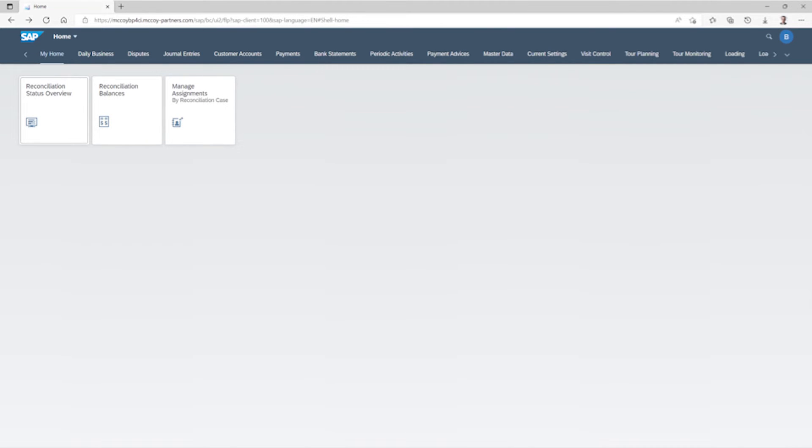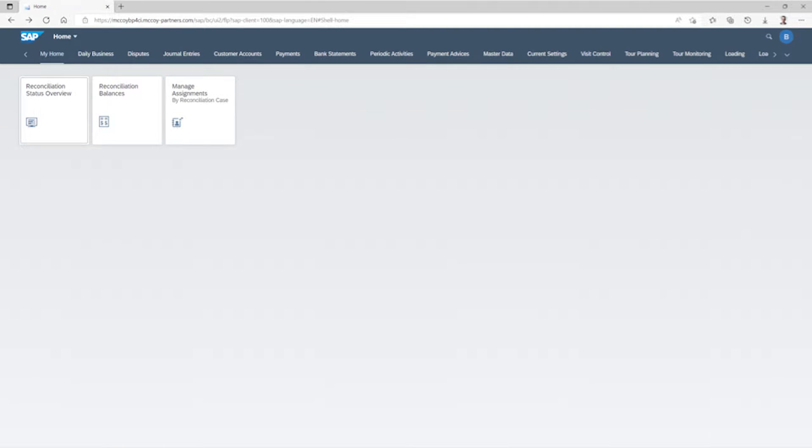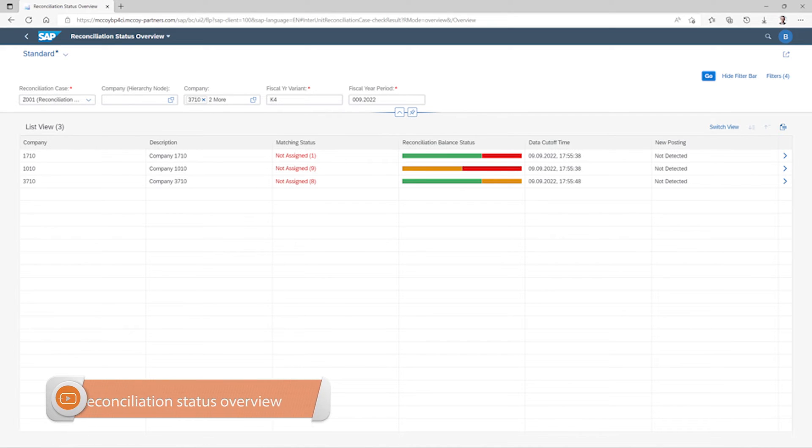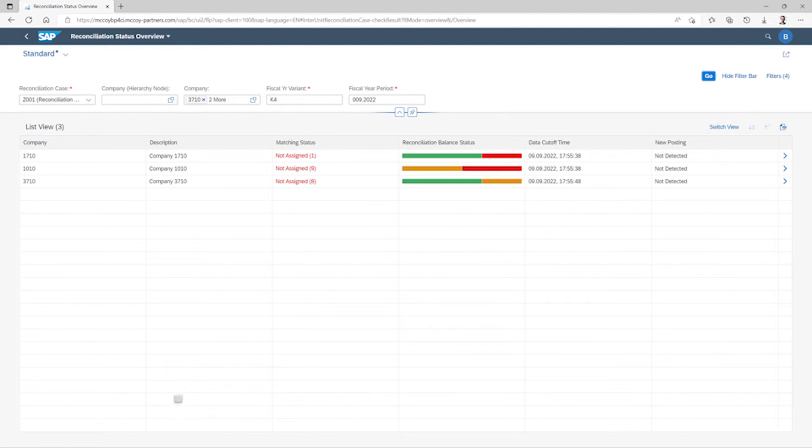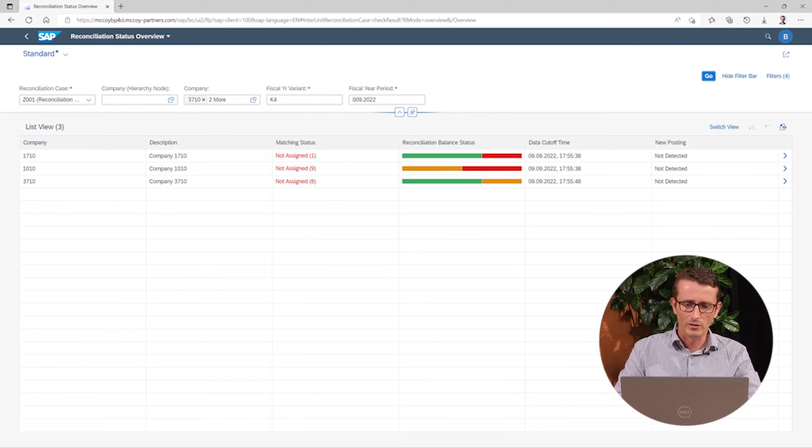From within this first app, we can open the other two apps. The first app is called the Reconciliation Status Overview. You get an overview of the companies within your group with an indicator that shows the Reconciliation Status Balance and the Matching Status.